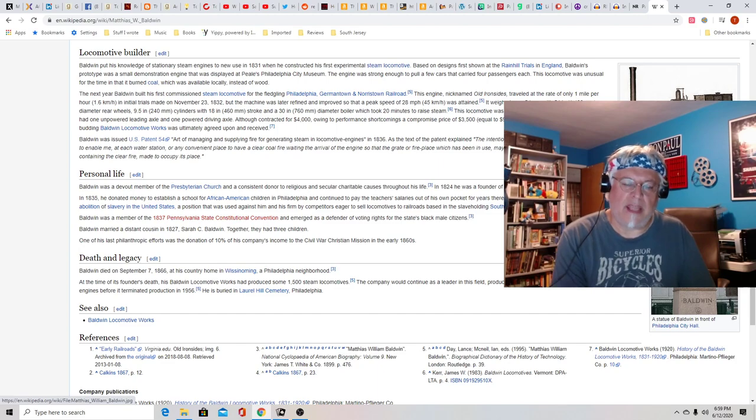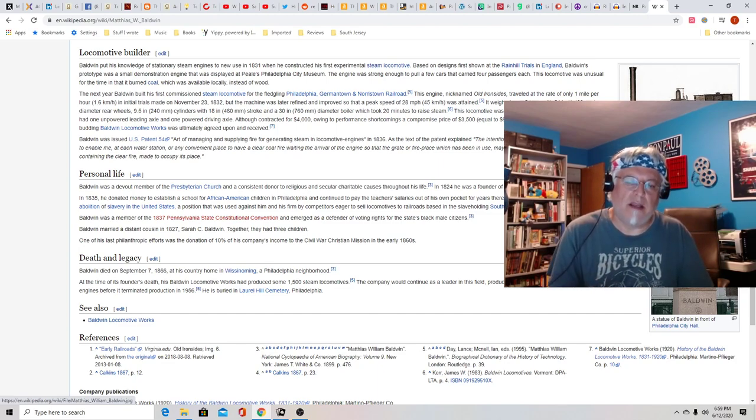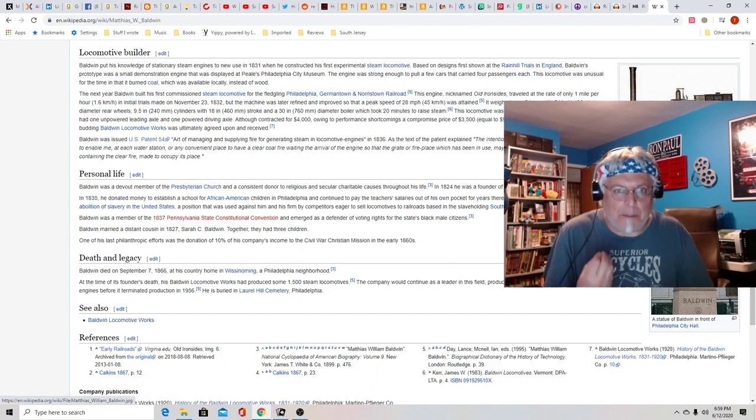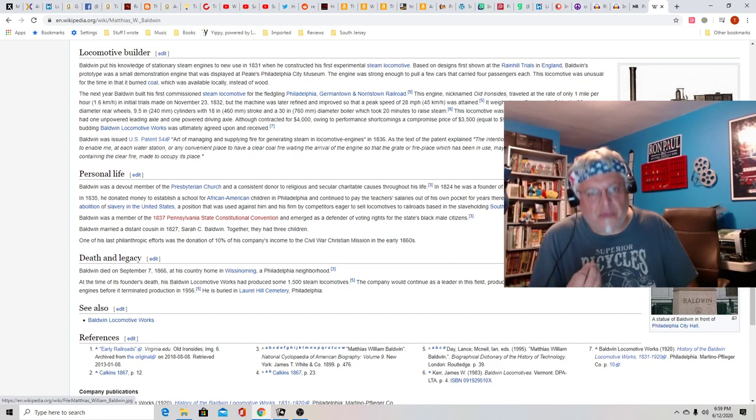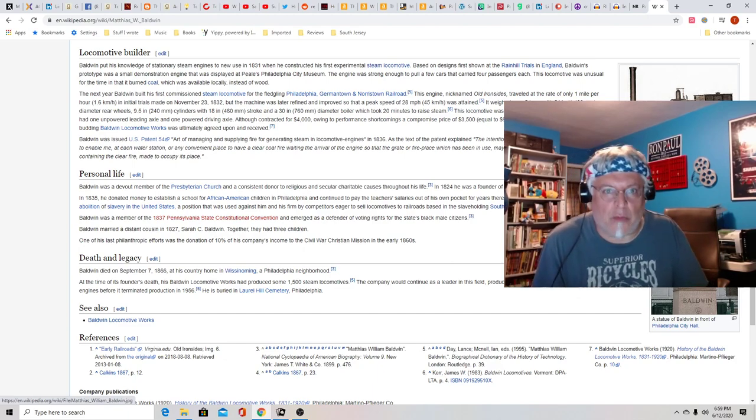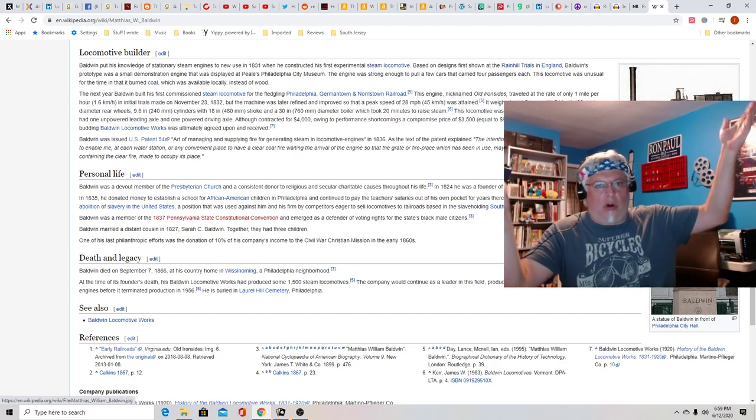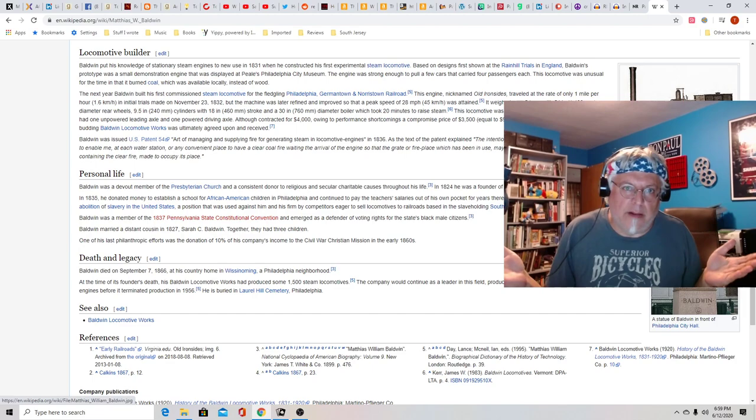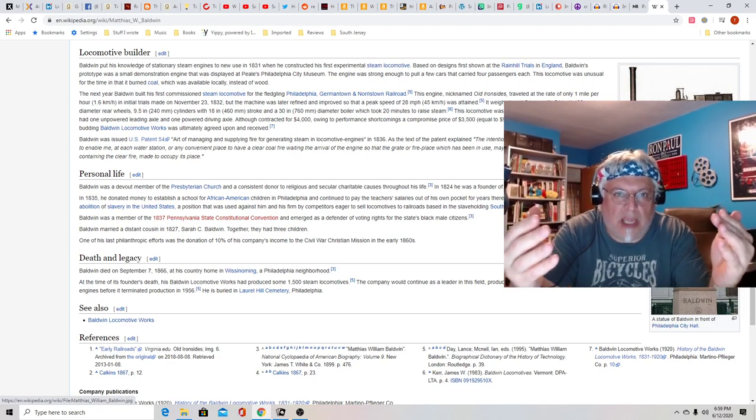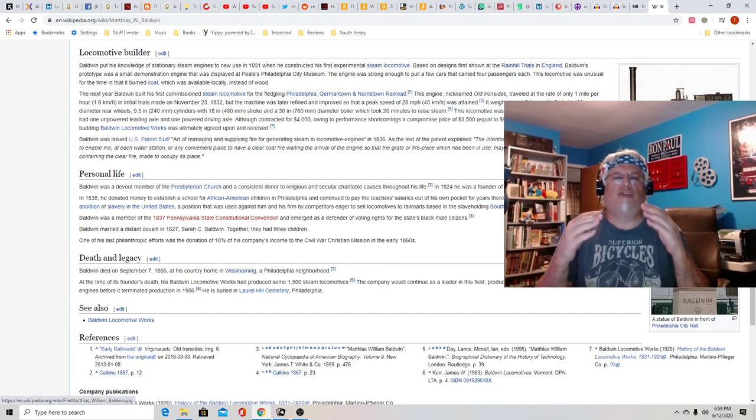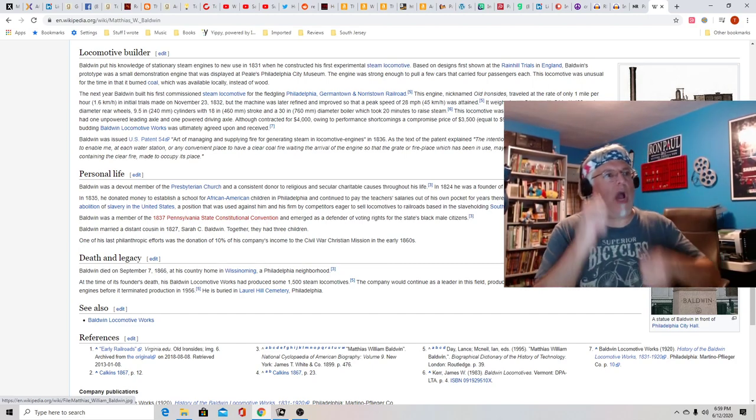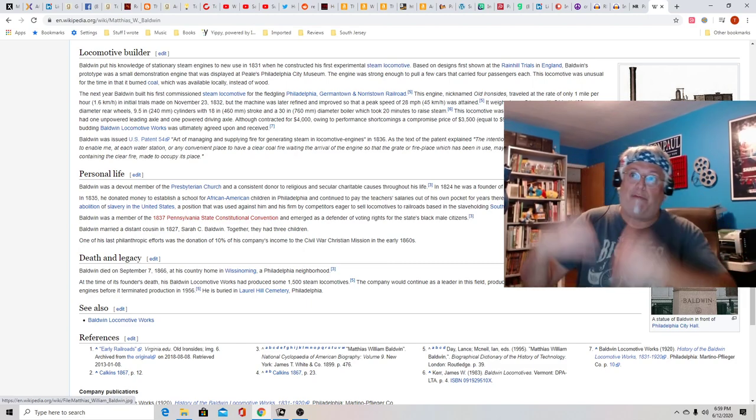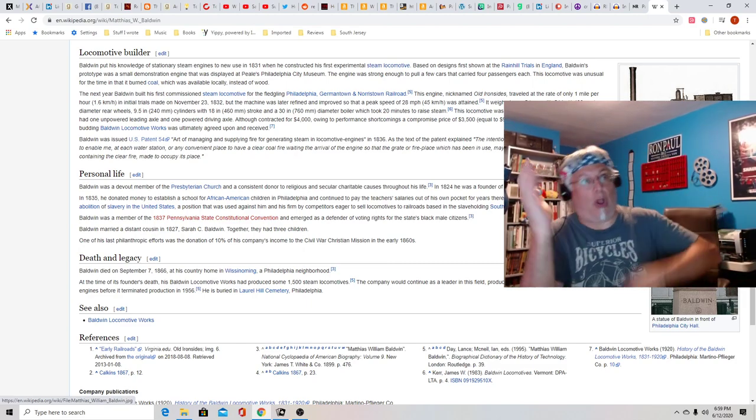He defended voting rights for the state's black citizens in 1837. Not a popular time to be defending black voting rights. Oh, but you wouldn't know that from World War II or the Civil War because you woke idiots didn't study history. You're just too busy trying to say, look how wonderful and virtuous I am. I ruined a statue, everyone. Everybody's racist but me. No.